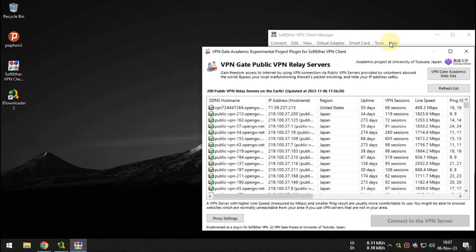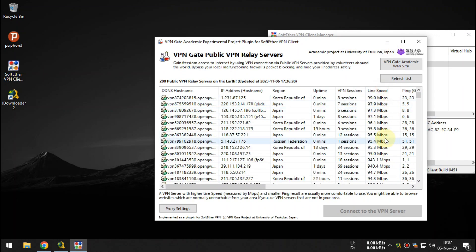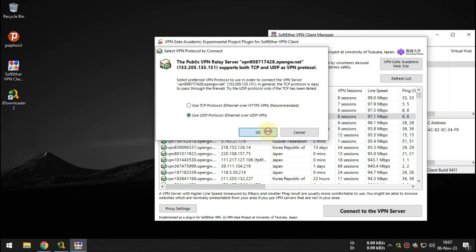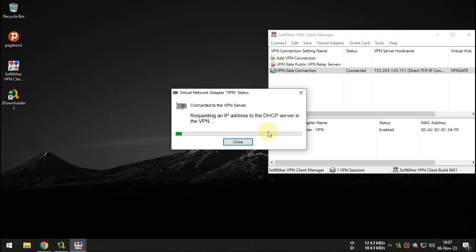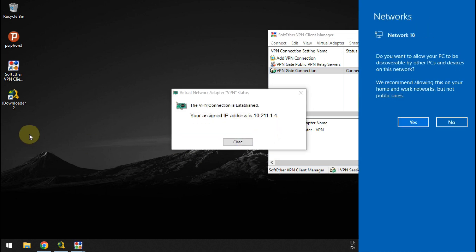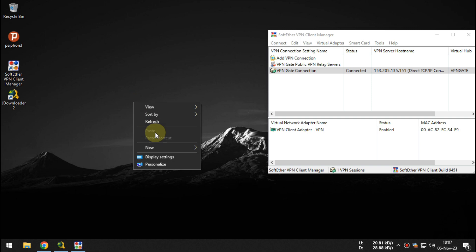The link is in the description. Make sure you choose VPN from Japan because that's mostly working with bunker links.